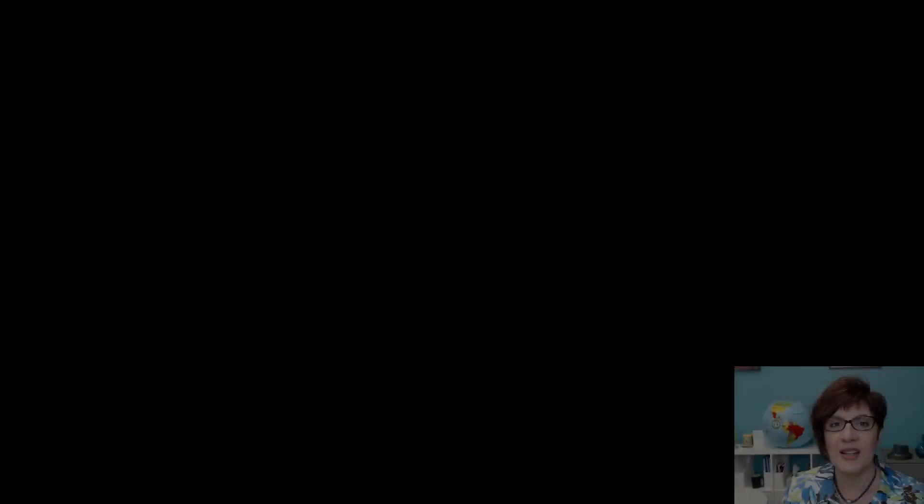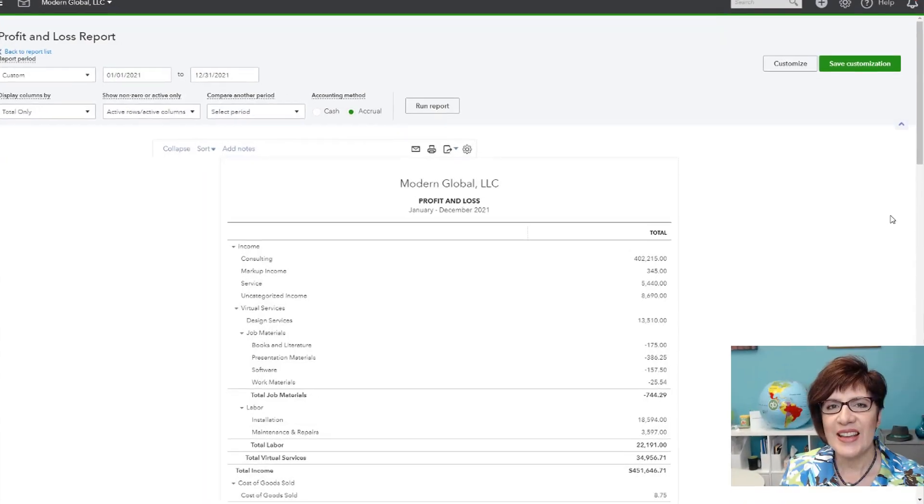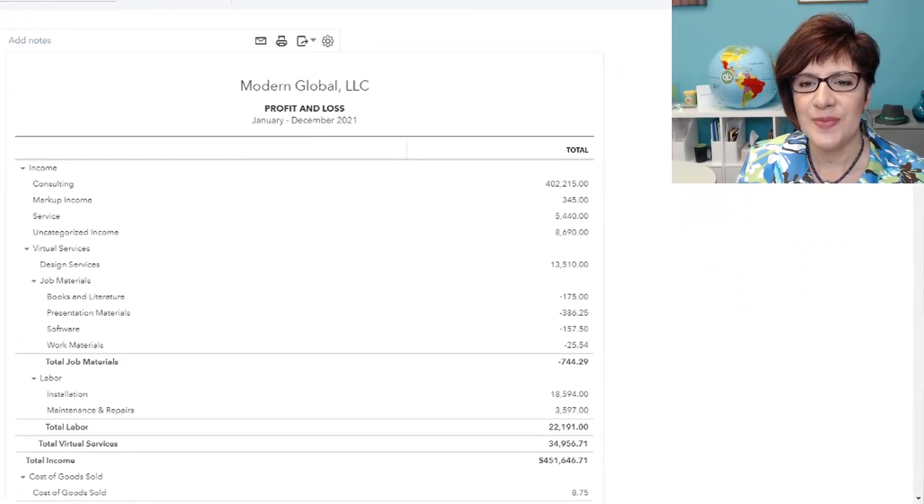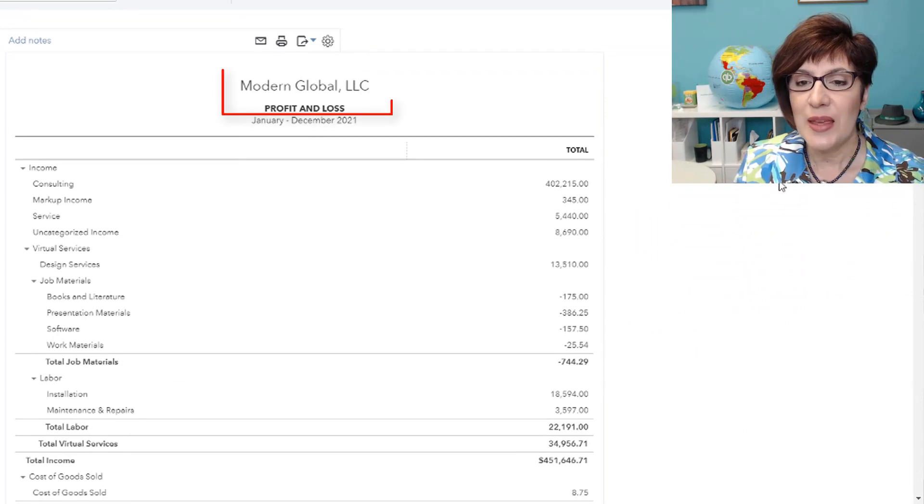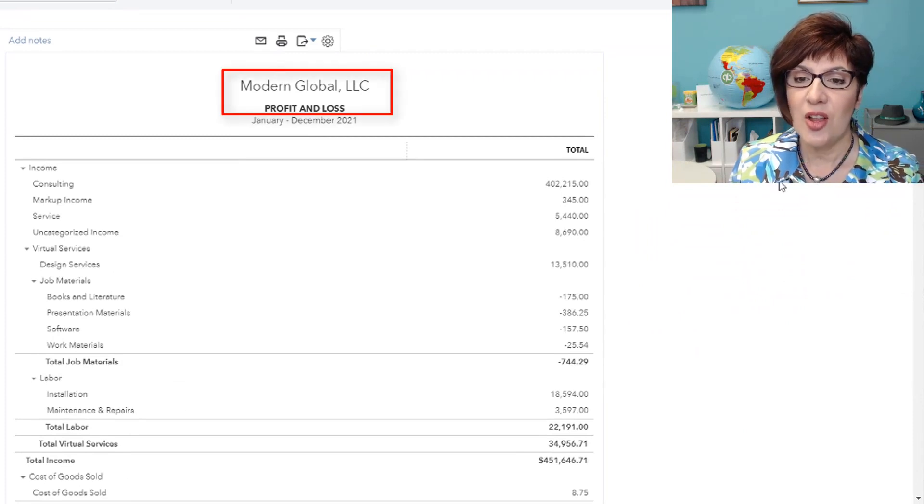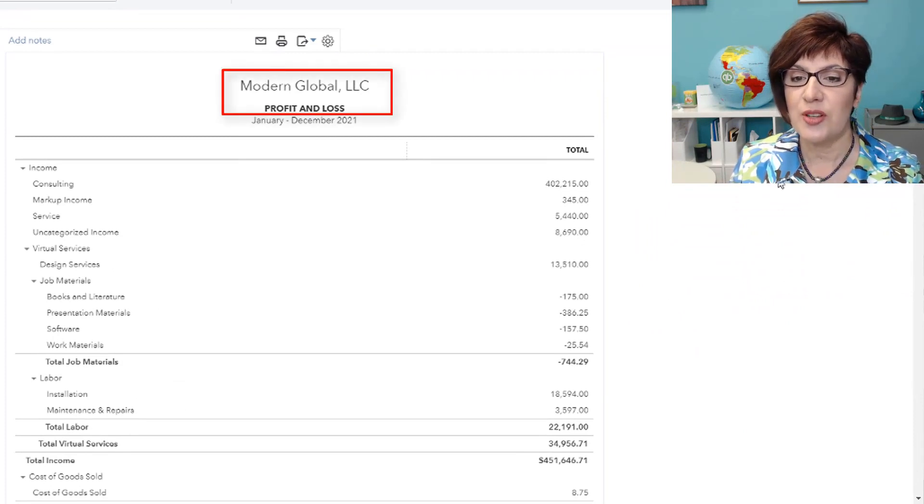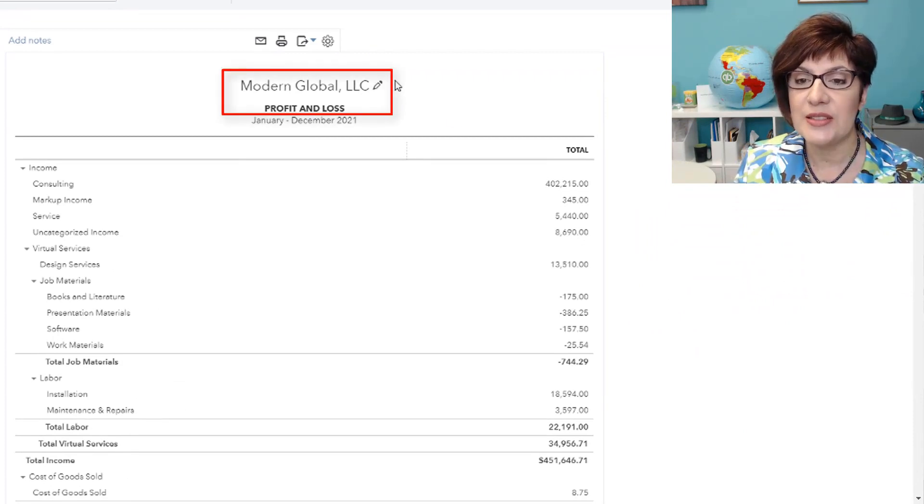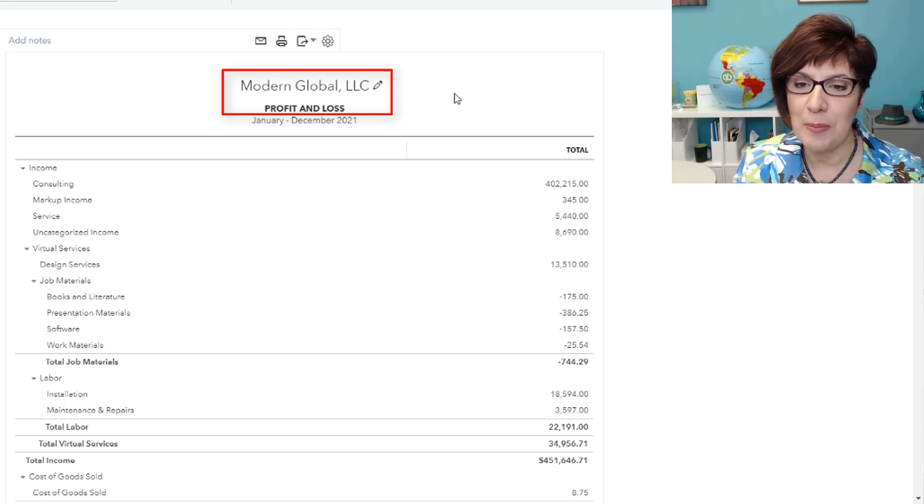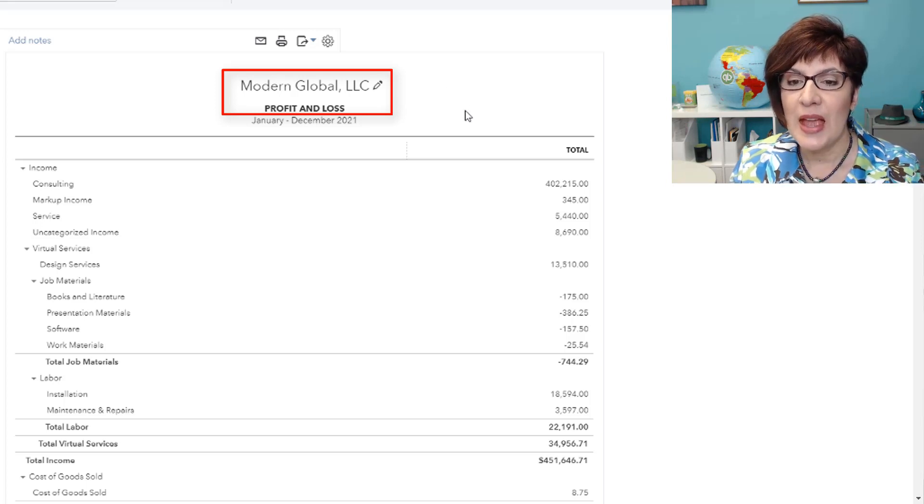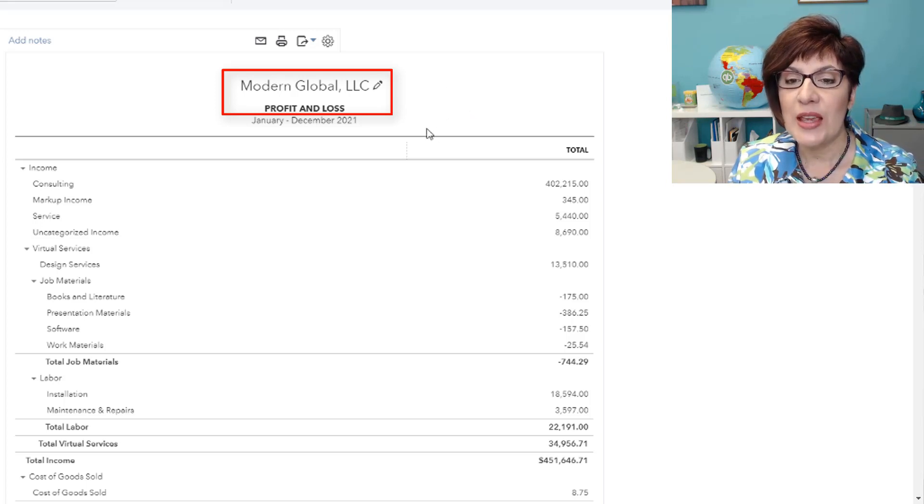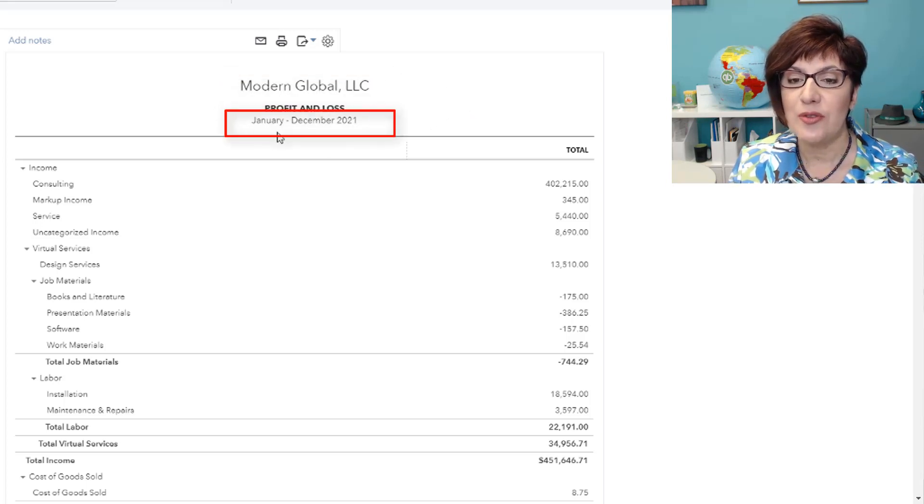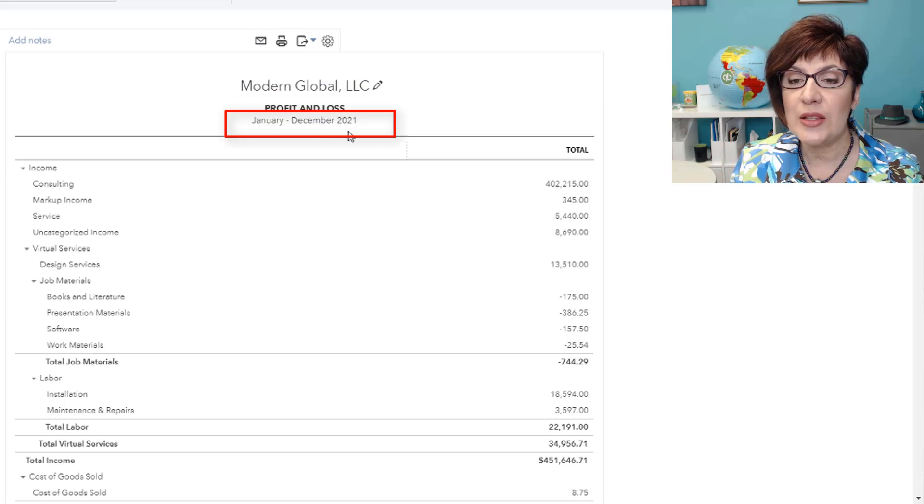So today, I thought I would show you and demonstrate the process that I go through to diagnose the profit and loss, and in particular, the income section of the profit and loss report. So I'll go ahead and get started. I am in the profit and loss report for Modern Global, a sample company, and I'm looking at the period from January through December of 2021.